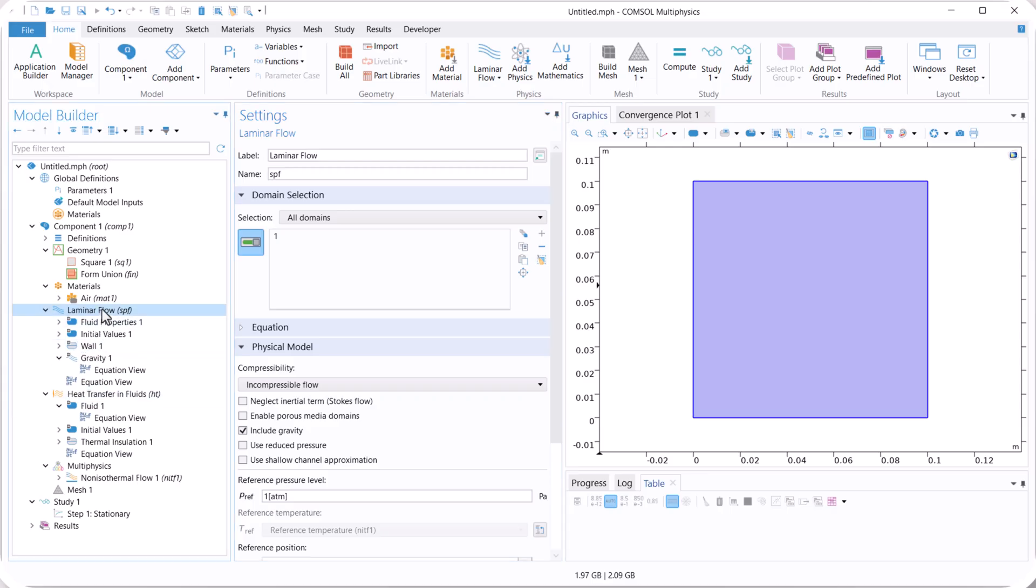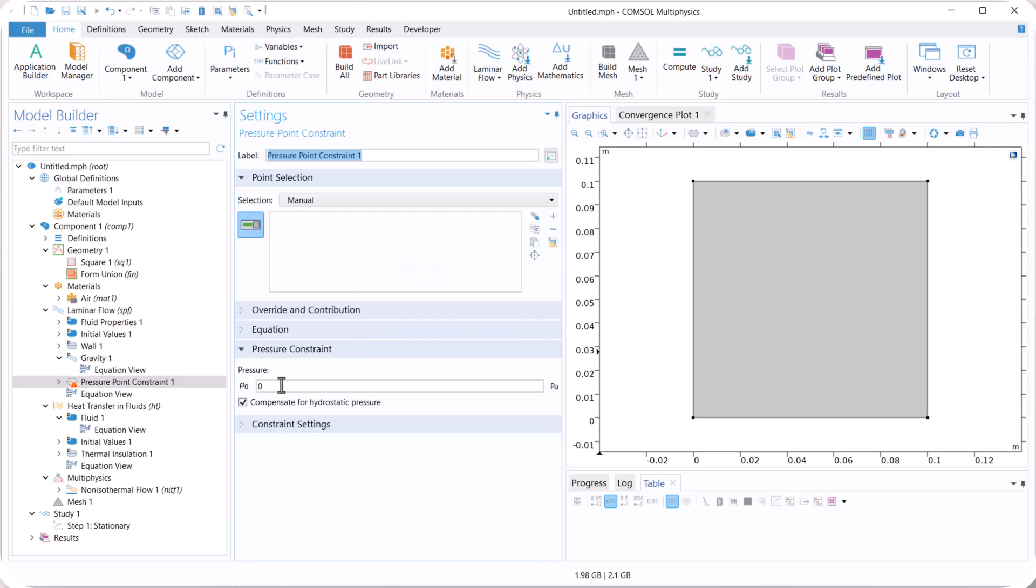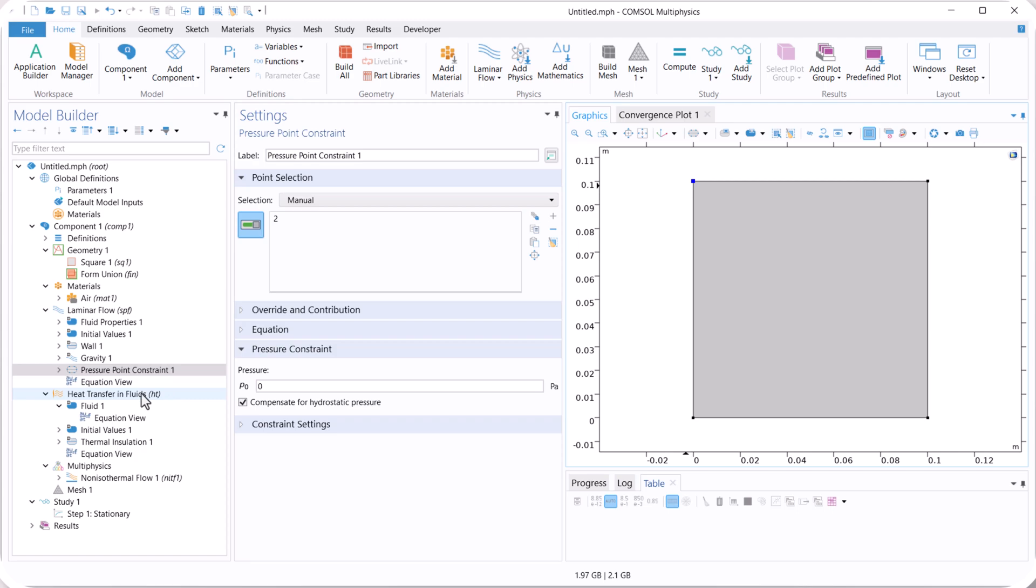Now right click on laminar flow, and select point, pressure point constraint, and this value is 0. We select this point because we need to converge our model.